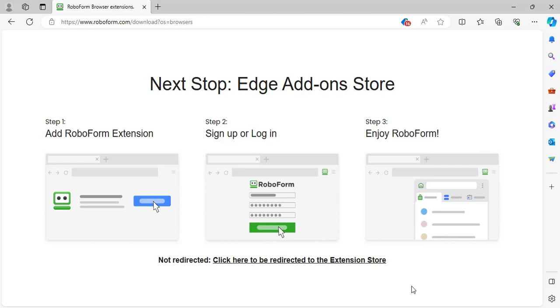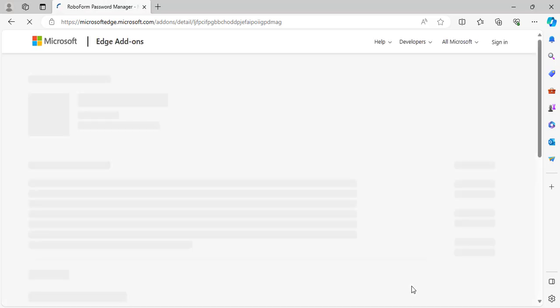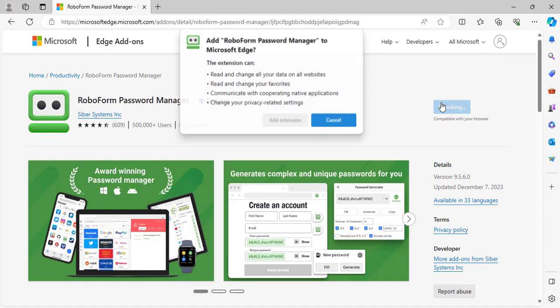If you are not redirected, click the link at the bottom of the page. Click the blue Get button. A window will appear prompting you to confirm that you would like to add the extension. Click Add Extension and the extension will be added.